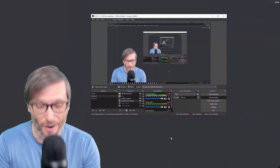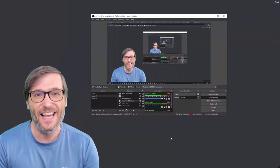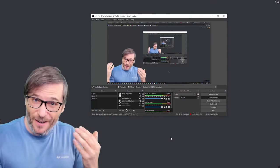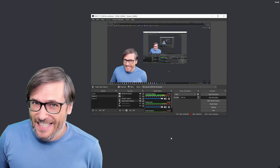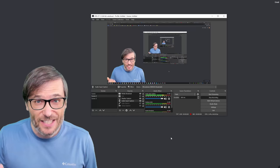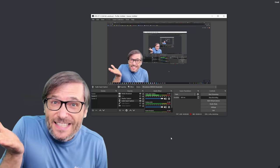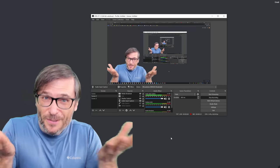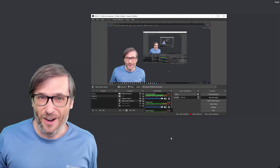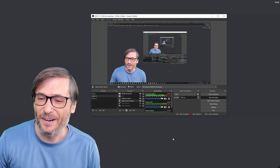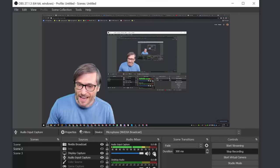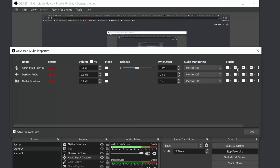You can record your microphone audio levels separately from your desktop audio levels so that when you're editing you can adjust your commentary volume separately from the gameplay or music volume, so you can hear your commentary better. To do so in OBS, click this settings icon, choose advanced properties, and make sure that the audio input capture is on a separate track from the desktop audio.